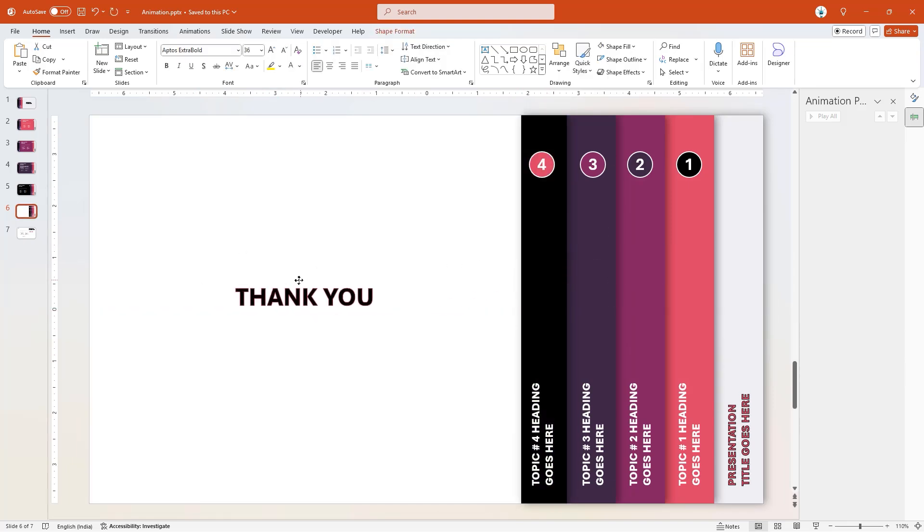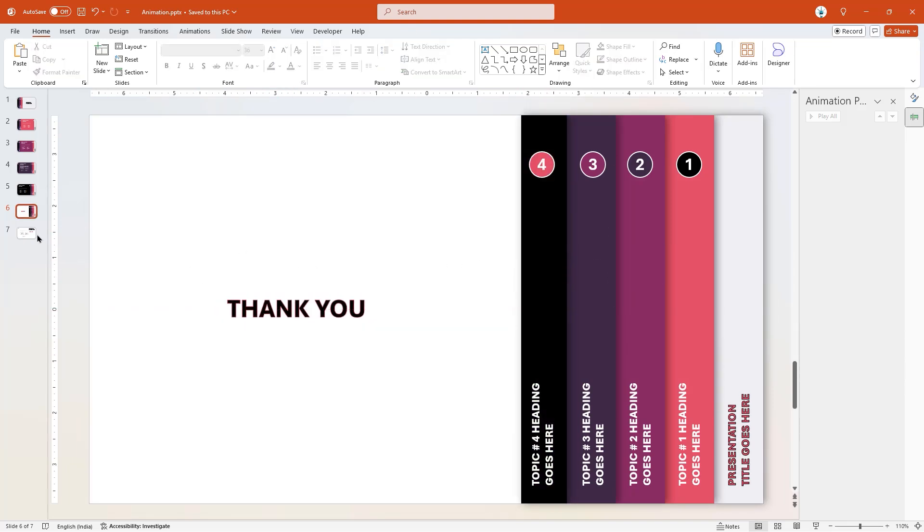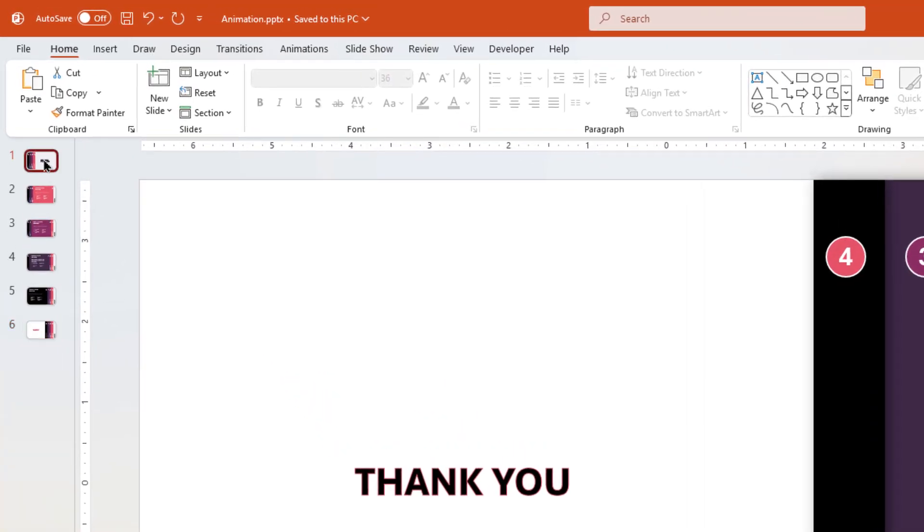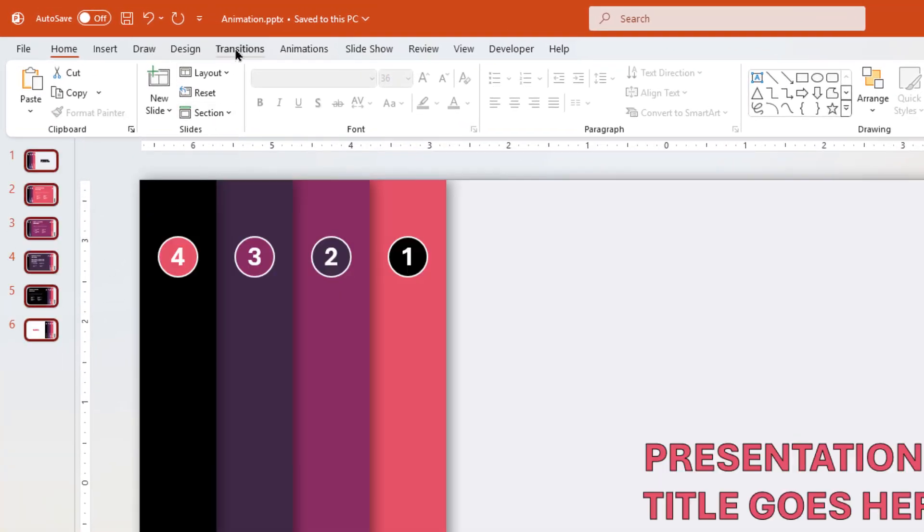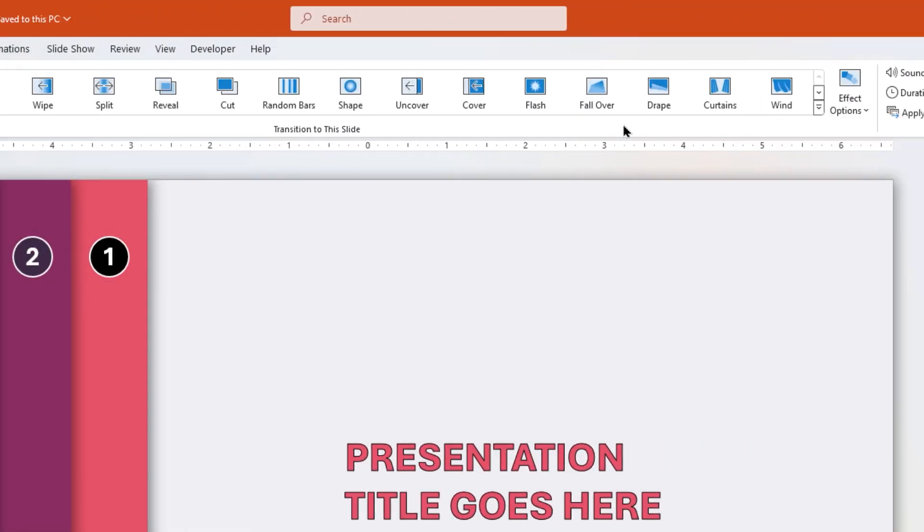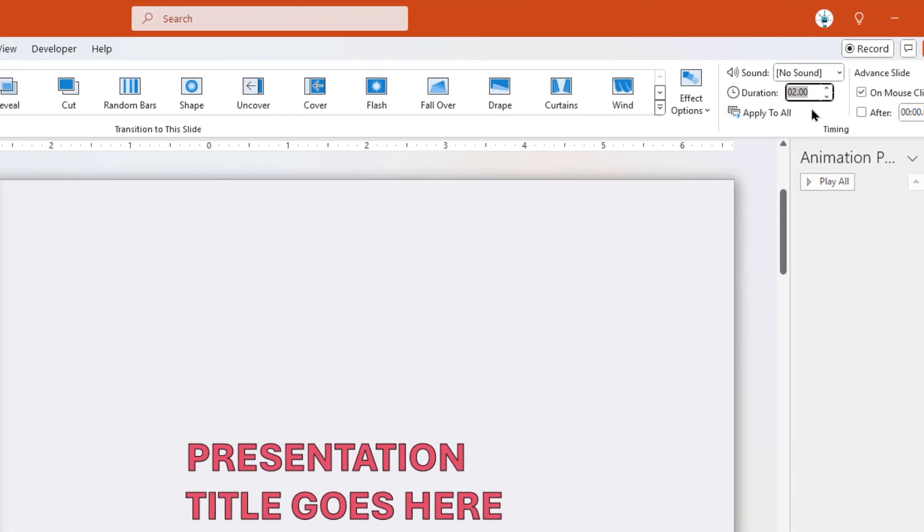Finally, add thank you text on the sixth slide and then delete the last slide. Select all other slides, apply morph transition, and reduce the duration to 0.75 seconds.